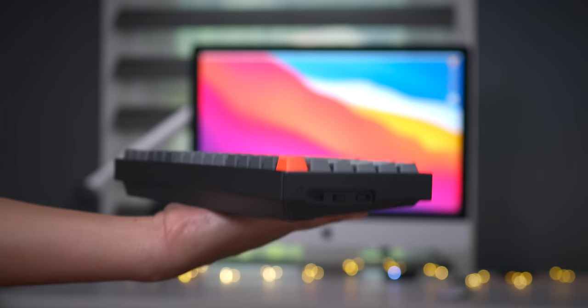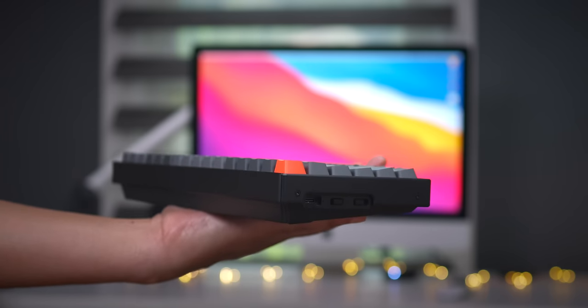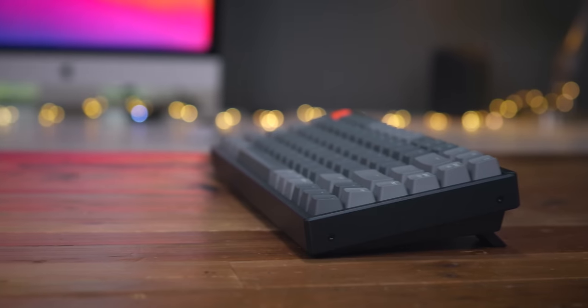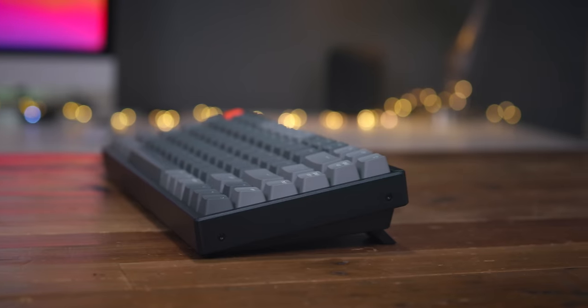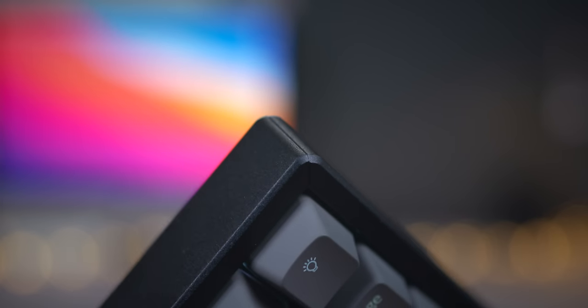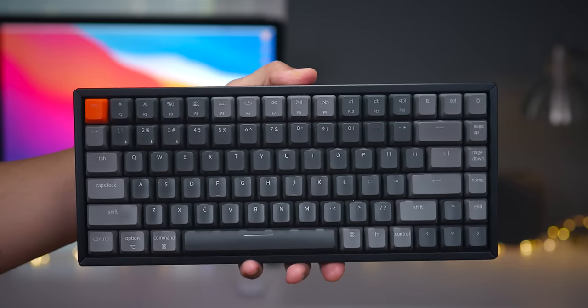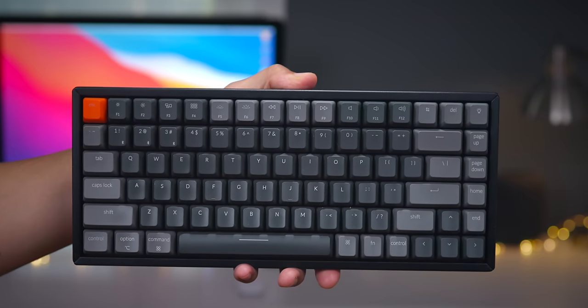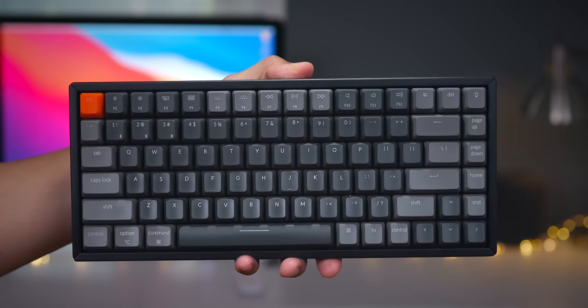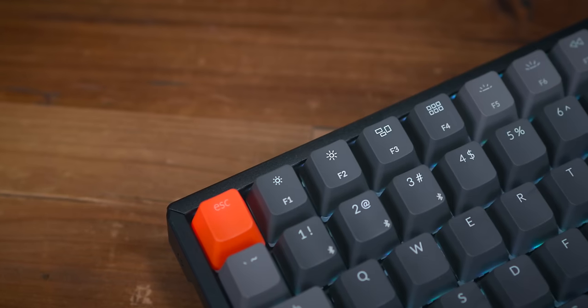If you opt for the K2, definitely go for the one with the aluminum casing. It costs a little bit more, but you get a more premium feeling device. It's going to be a little bit heavier and feel a little bit more solid on your desk when compared to the plastic casing.